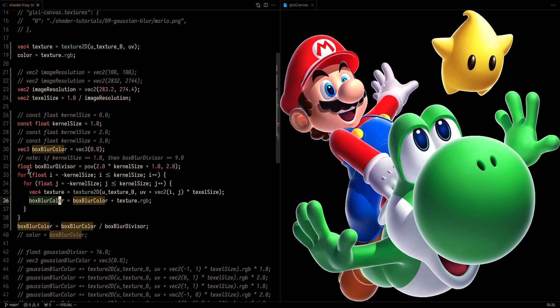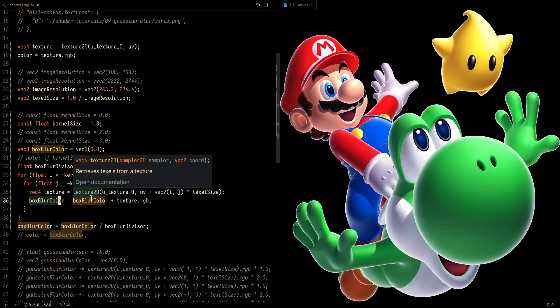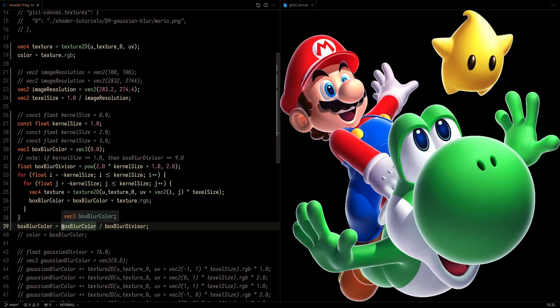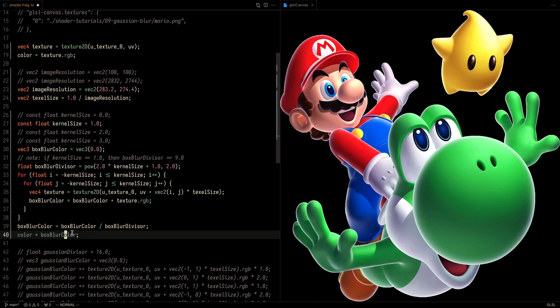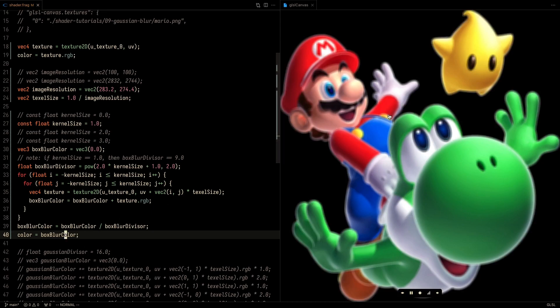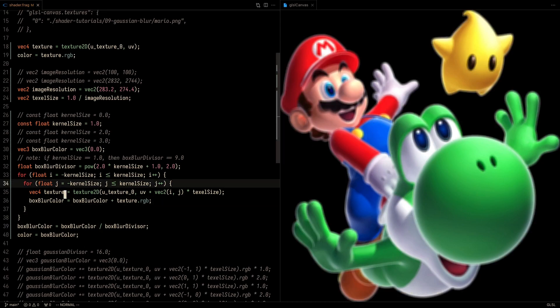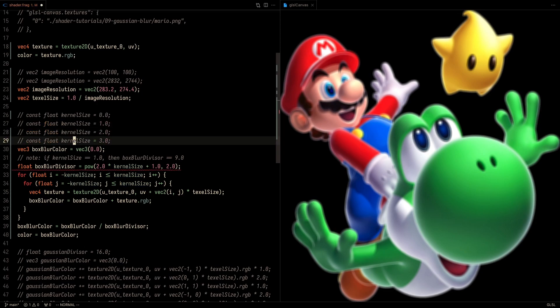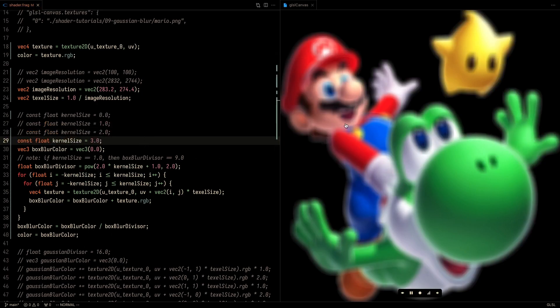So we're going to add it. Essentially, this loop is going to run a total of 9 times. It's going to check all the 8 cells around the current cell. And then at the end, we're going to divide the box blur color by the box blur divisor, which in this case would be 9. If I were to set the color equal to the box blur color and save, you'll see that the picture gets blurry. Maybe that is not exactly obvious. So I'm going to increase the kernel size to 3. And if I save now, then you should clearly see that the picture is pretty blurry.